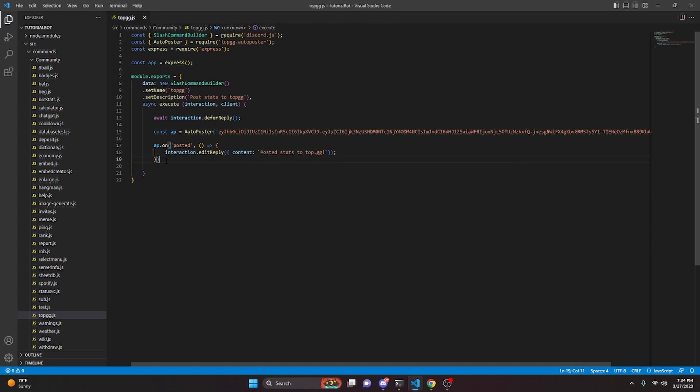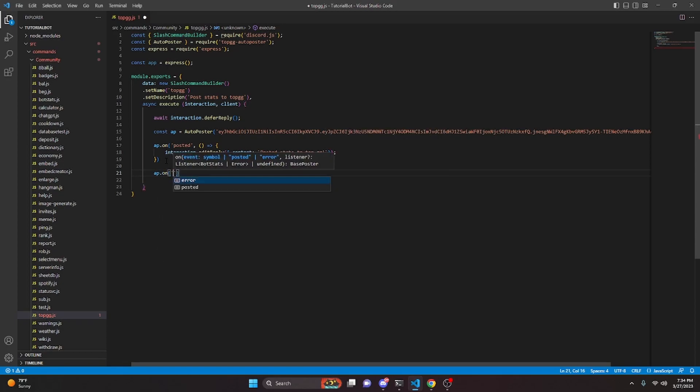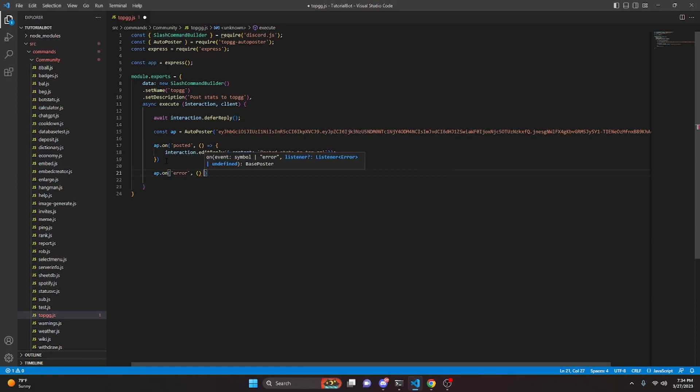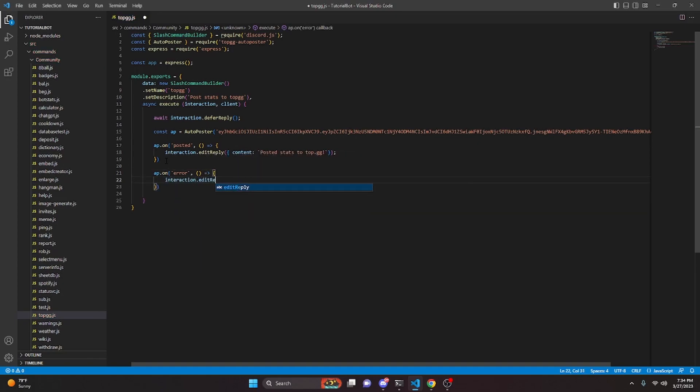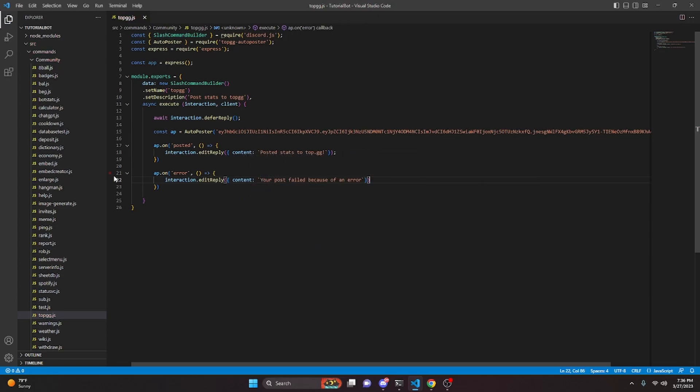The next thing we can do is come down here, we're going to do ap.on and we're going to get 'error,' then we can do the same thing here. So an empty function and we can open this up. We're going to do interaction.editReply and we can do content, then we can say 'An error occurred.' And that's actually all we have to do for this command. We can go and restart the bot and test this out.